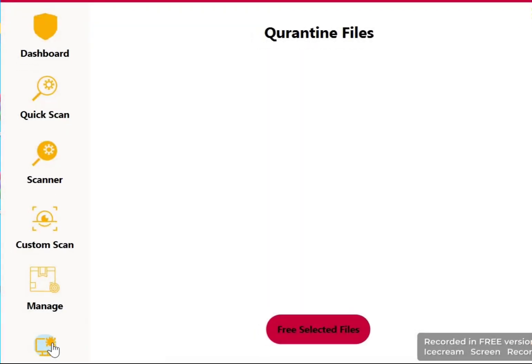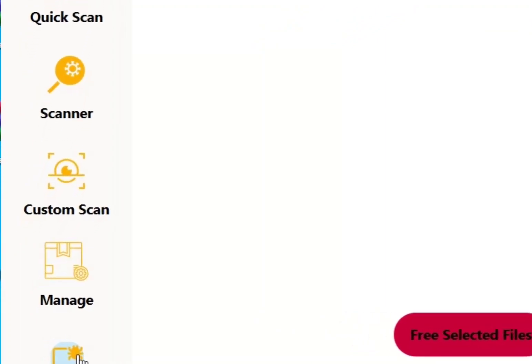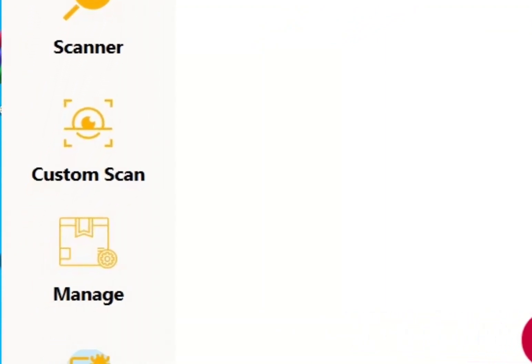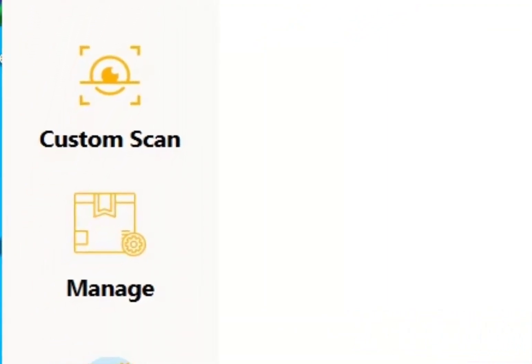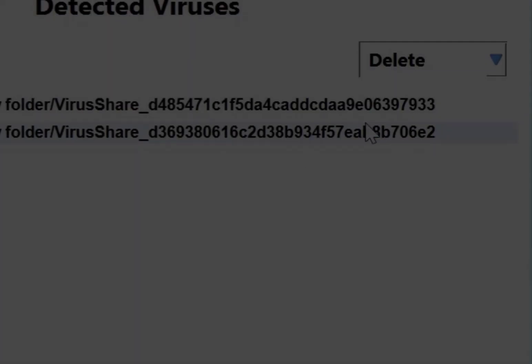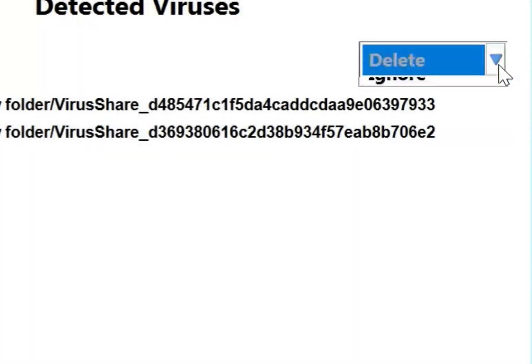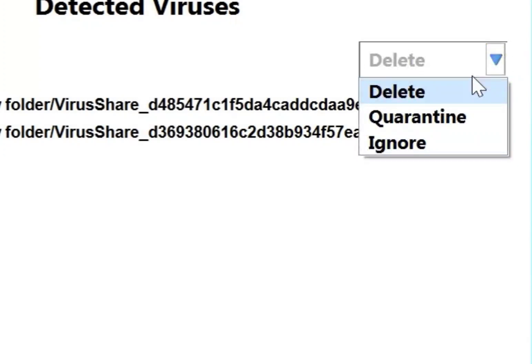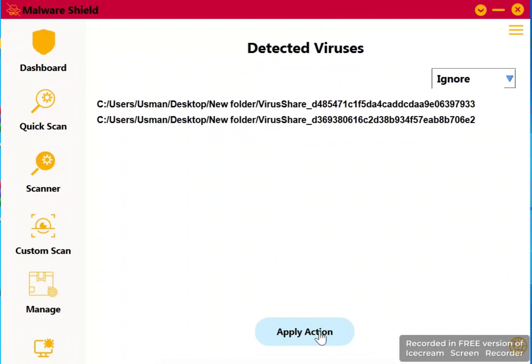After the scanning completion, we can manage detected files. As you can see, a manage button will contain those files which are predicted as harmful files. On the top you see a drop-down menu which contains ignore, quarantine, and delete. These three actions you can perform on the detected files—it's up to the user.